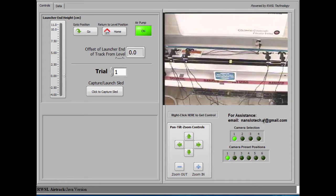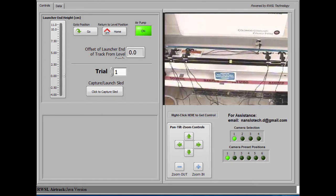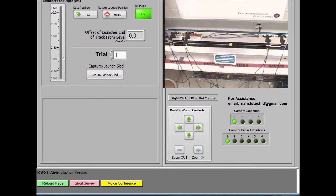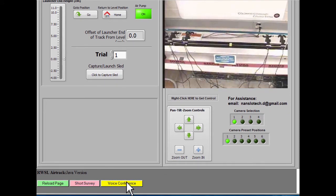This video explains how to use the Nanslow Remote AirTrack. When you first log on, you might have to scroll down a bit to see it, but there's a yellow button that says Voice Conference.